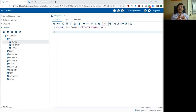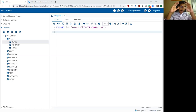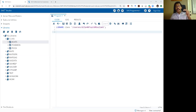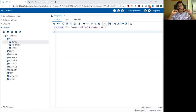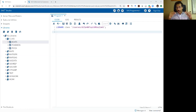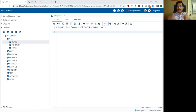The SAS program data vector reads in the input data set through the input buffer and adds that data into the output buffer based on the code you run — but it does this row by row, or observation by observation. It reads in the first row, executes the five lines of code between the set and run statements, adds the new row to the new data set, then moves on to the second observation, and so on. This is how a new data set is created by the SAS program data vector when you run a simple data step.